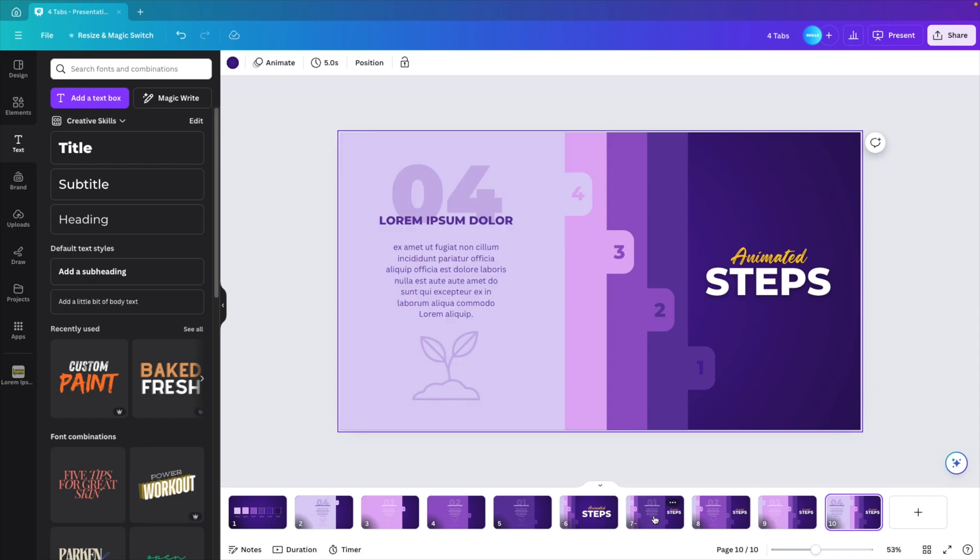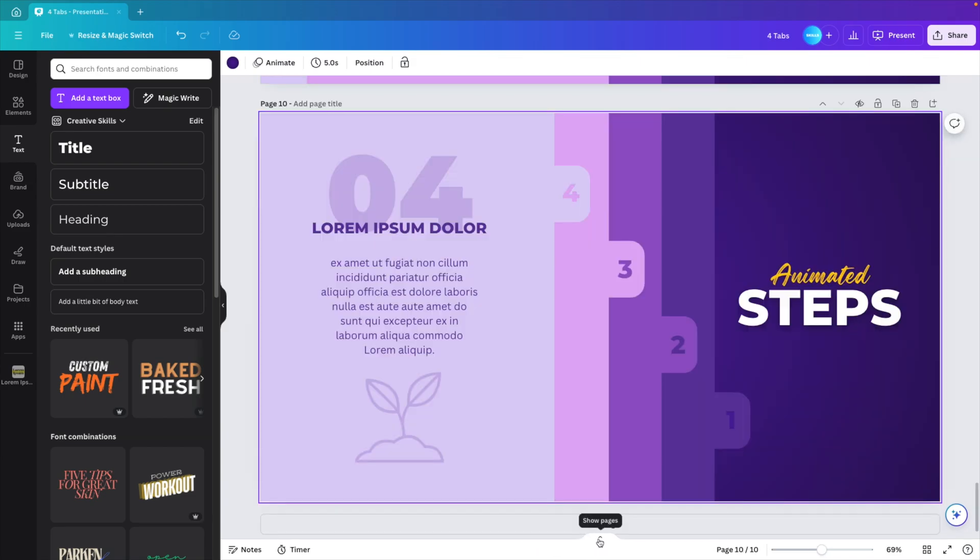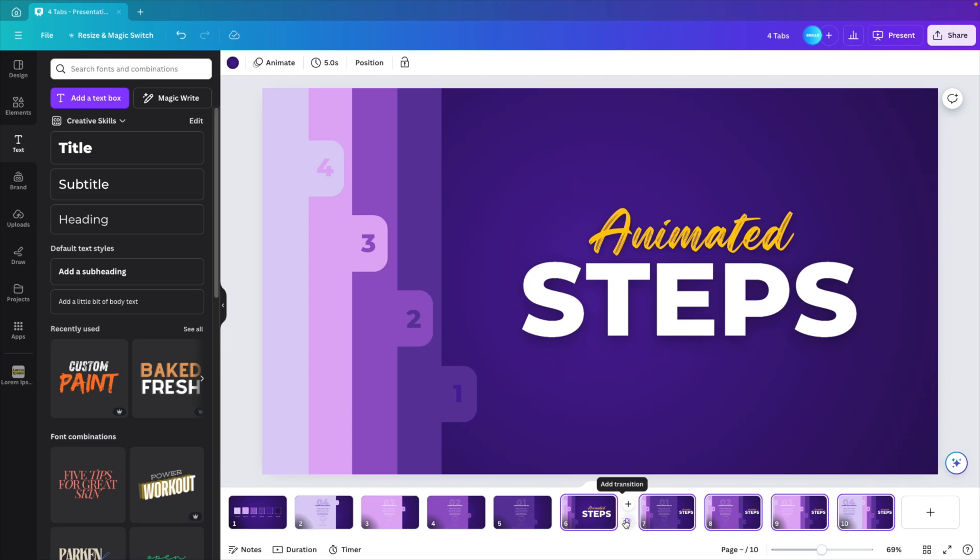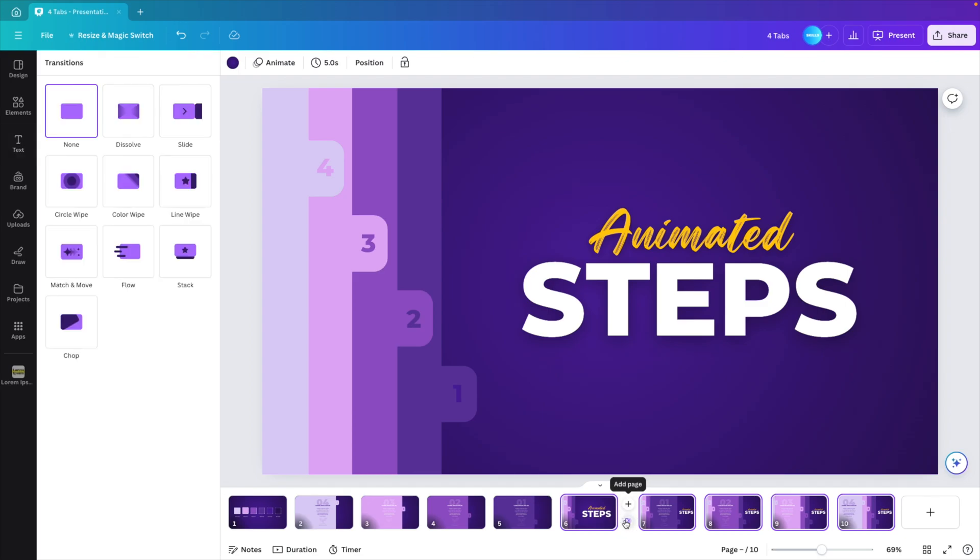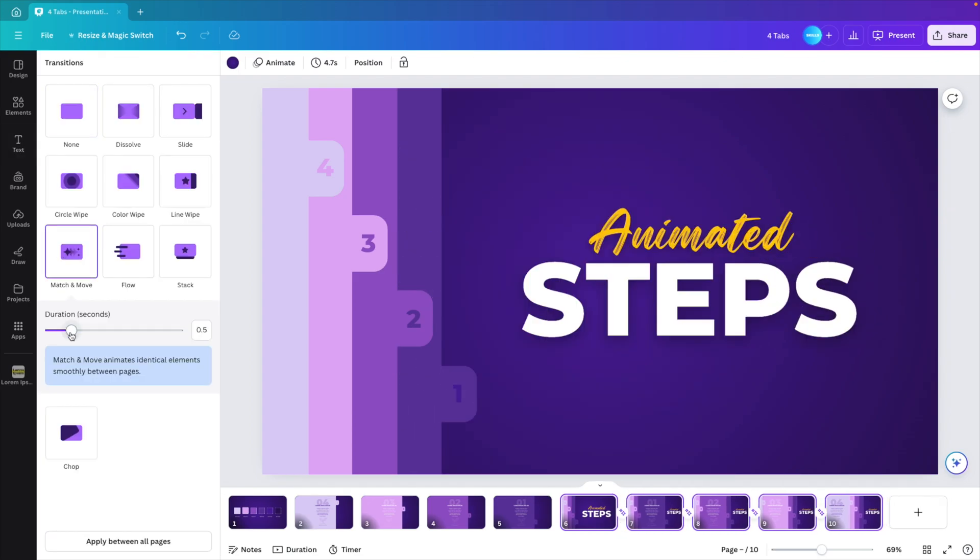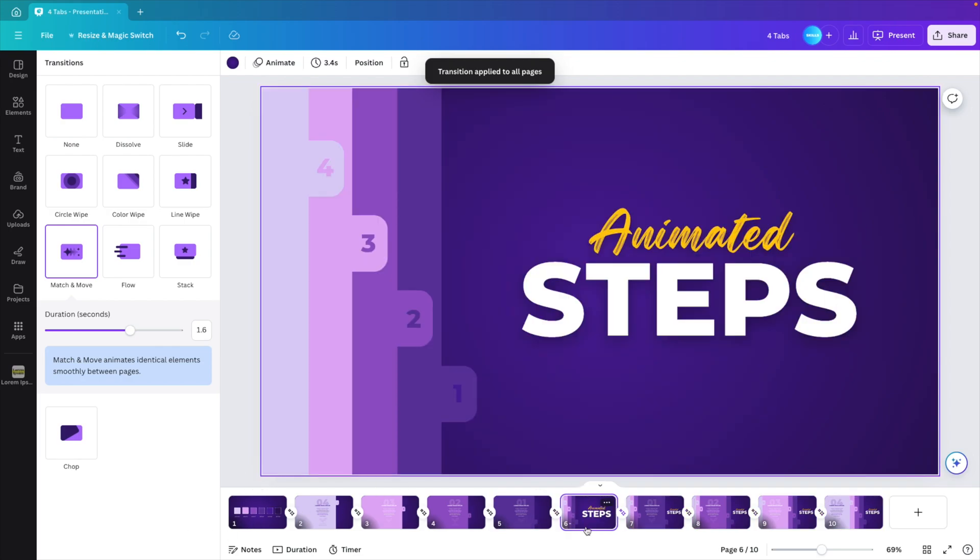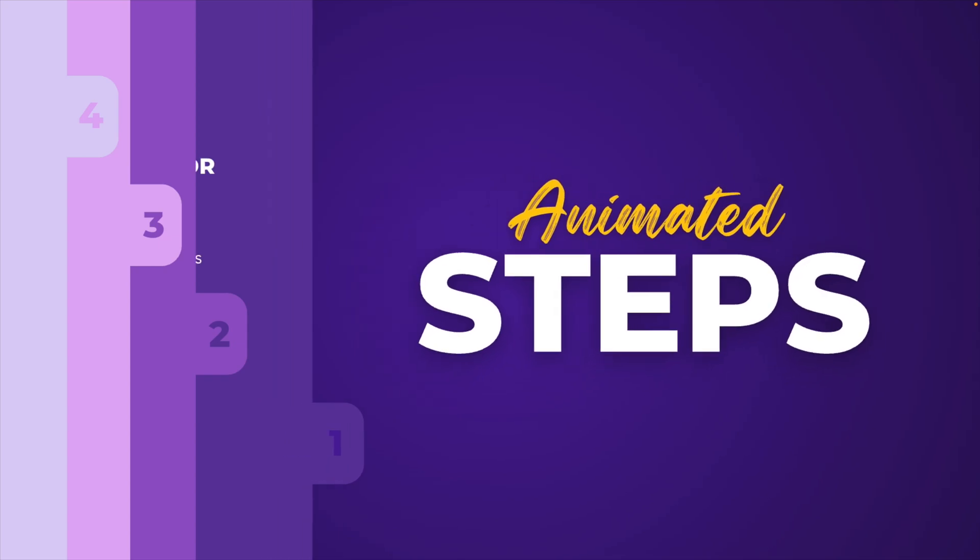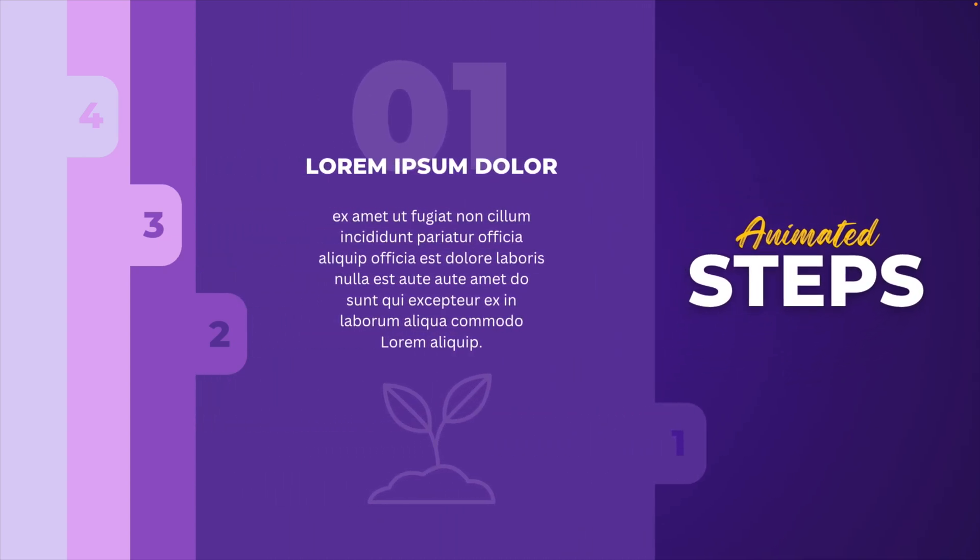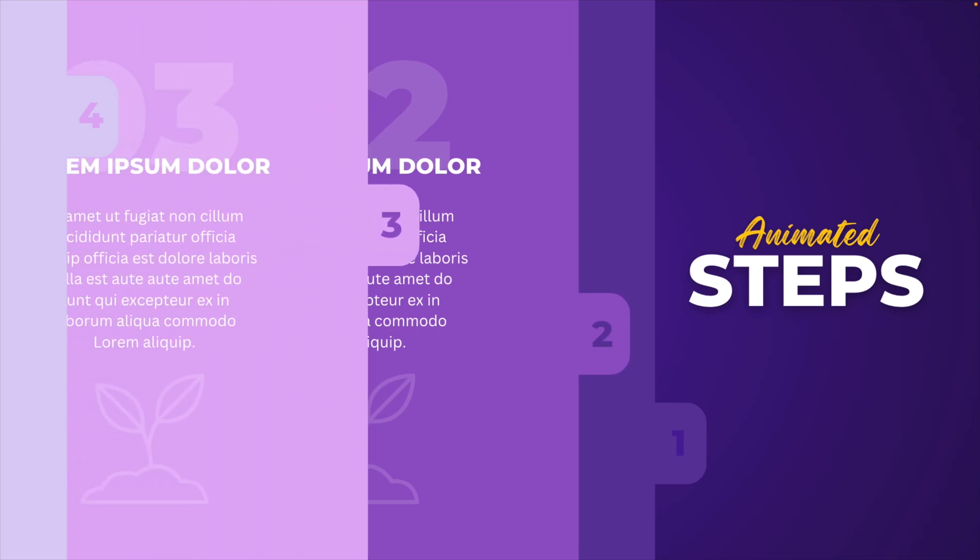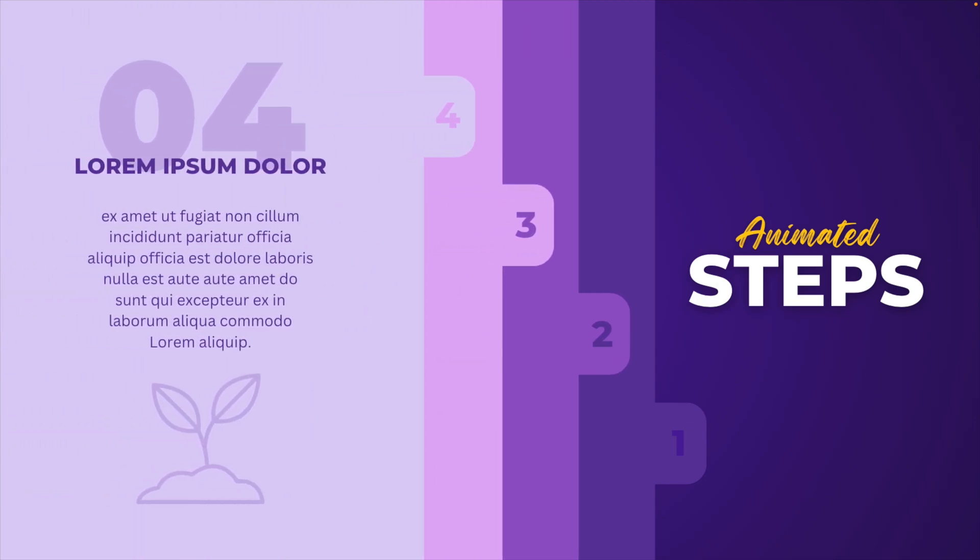And now we're going to add the animation. If you don't have this open, you can do show pages, select the different slides that you want. And then we hover in between the slides and add transition. Here we want to choose match and move and increase the duration to 1.5 or 1.6 seconds. Apply between all pages and then click on the first one and preview. And this is how you can create this really cool animated steps presentation, where if you click, one of the tabs will pull out and click once more and the second tab will pull out. And on the third click the third one and eventually the fourth one. You can customize it however you like and add your own content, but I think this is a really cool way of presenting.